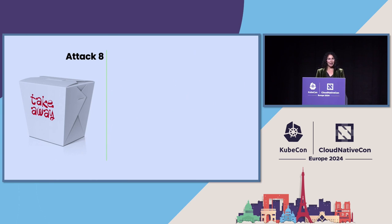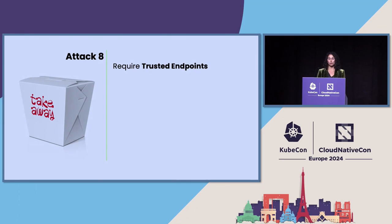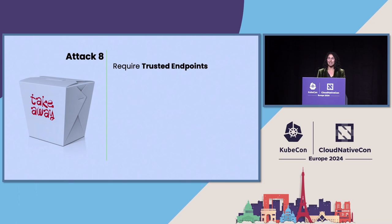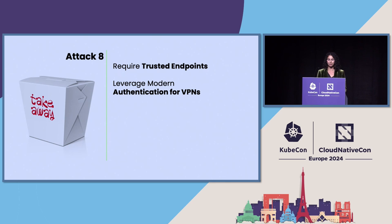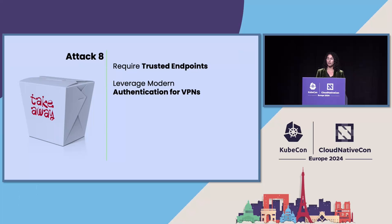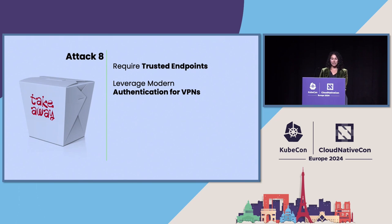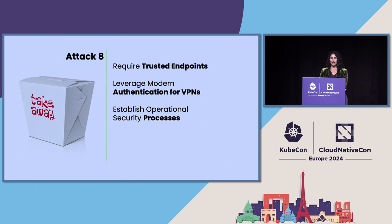So many takeaways on this. First of all, require trusted endpoints. Nowadays, we work on our phones, we work obviously on our laptops, mandate the use of compliant and healthy devices that will kind of eliminate some of the ways that they were able to exploit credentials in that first phase. Leverage modern authentication for VPNs. So use things like OAuth or SAML that is connected to Azure AD for VPN authentication in order to enable risk-based sign-in detection and just a tighter integration for risk detections, and establish operational security processes.